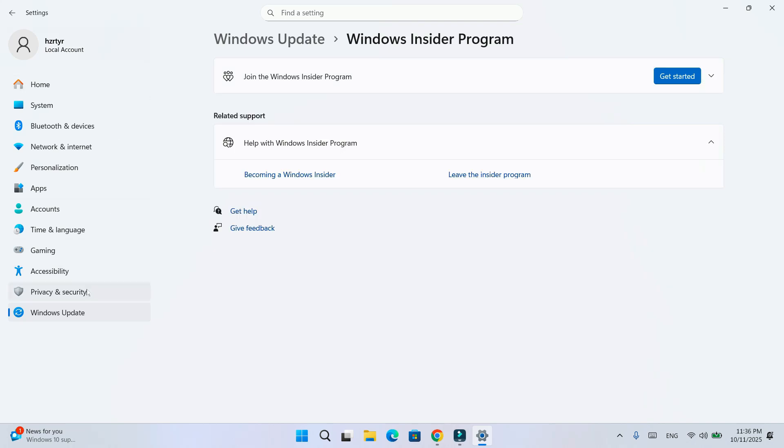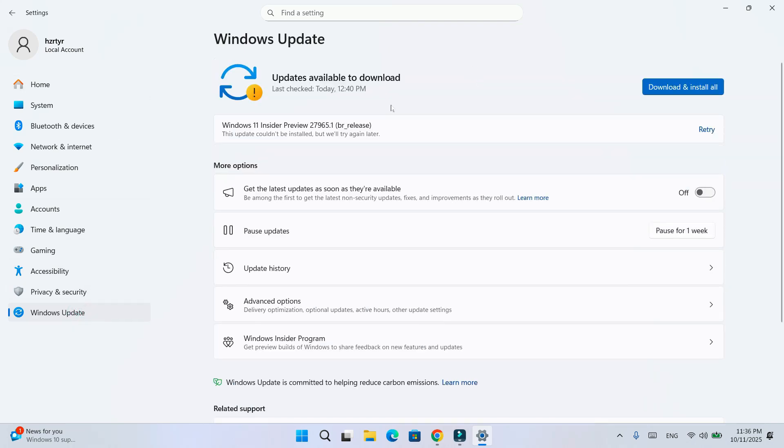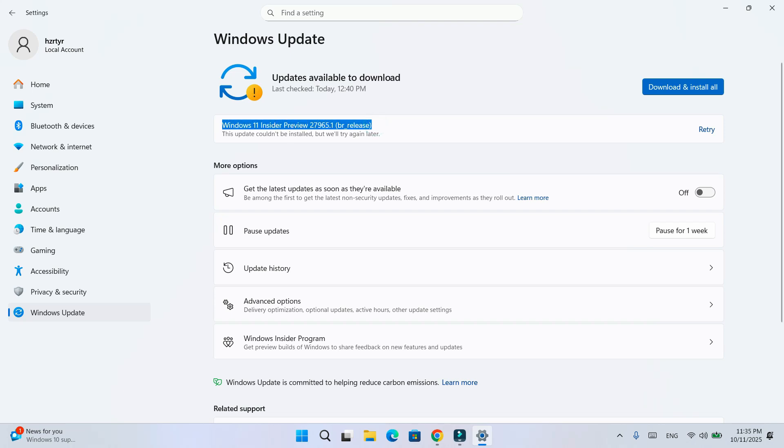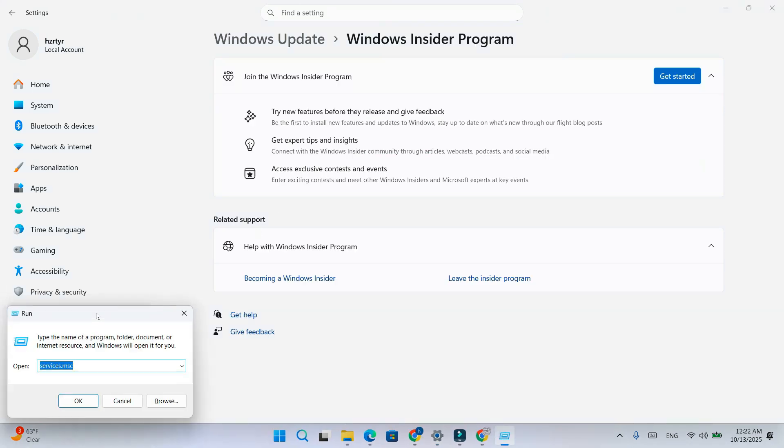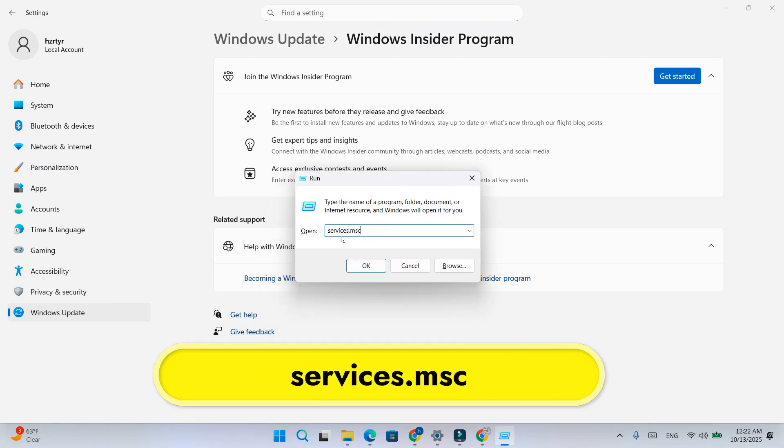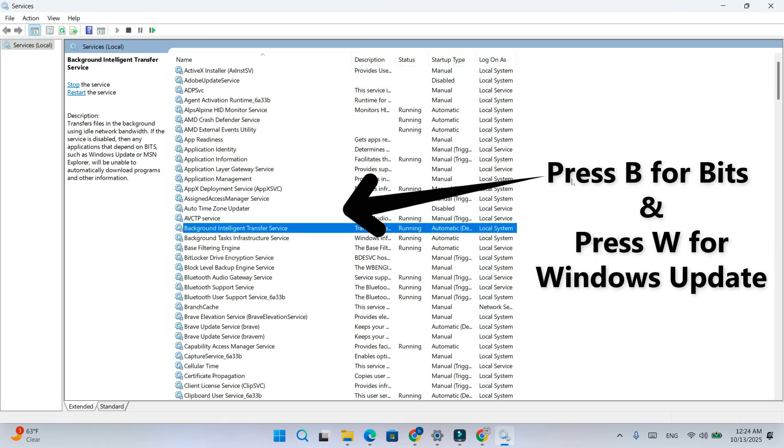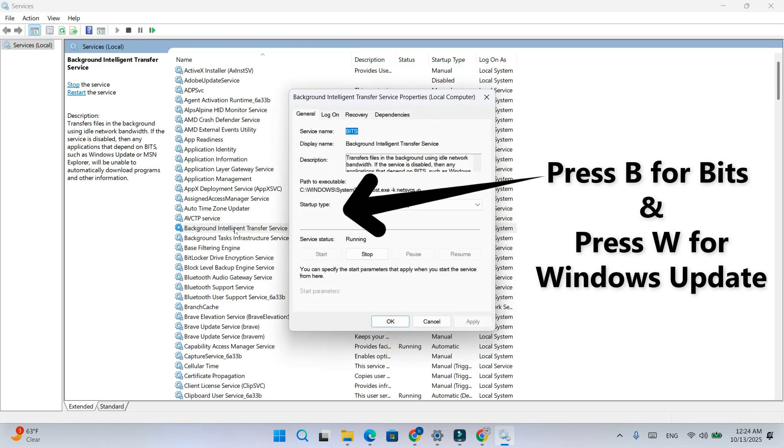Step 4. Sometimes, even after leaving, Windows update keeps downloading an Insider build. To stop it, press Windows plus R, type services.msc, press enter. Find Windows update and background intelligent transfer service, BITS. Right-click each and stop.